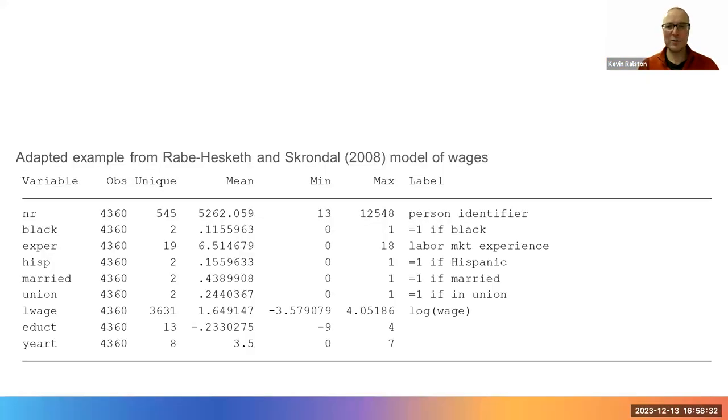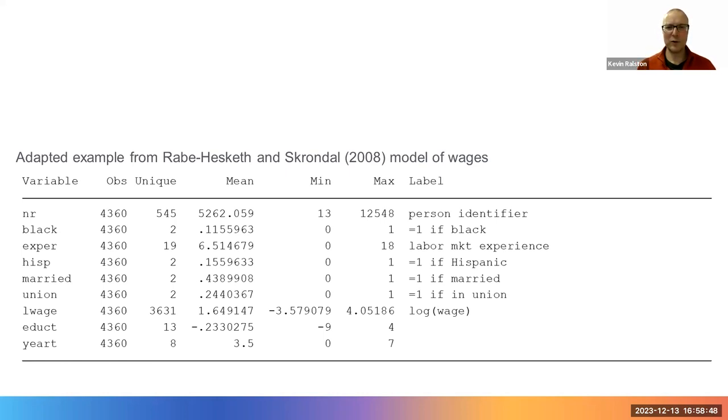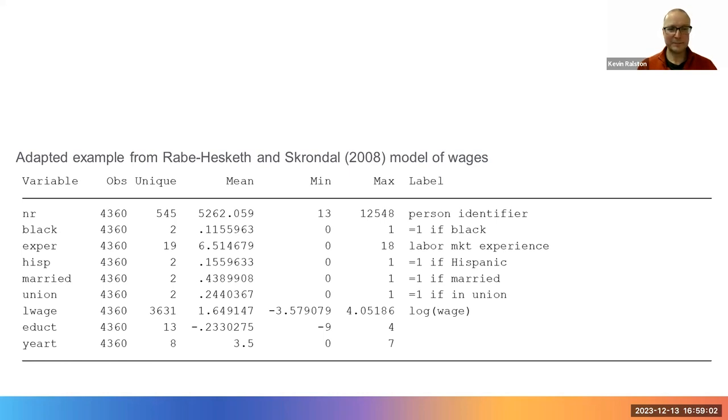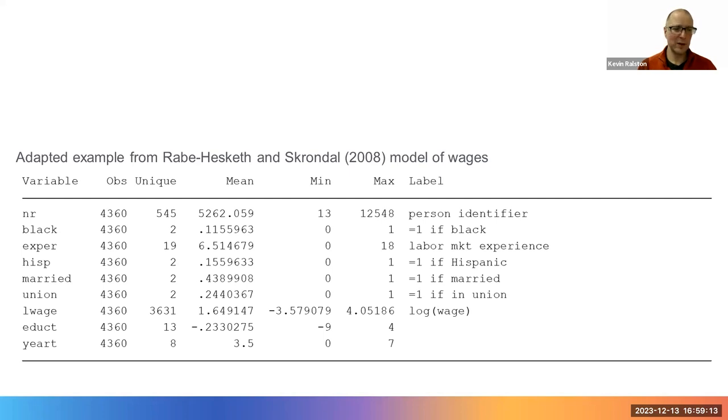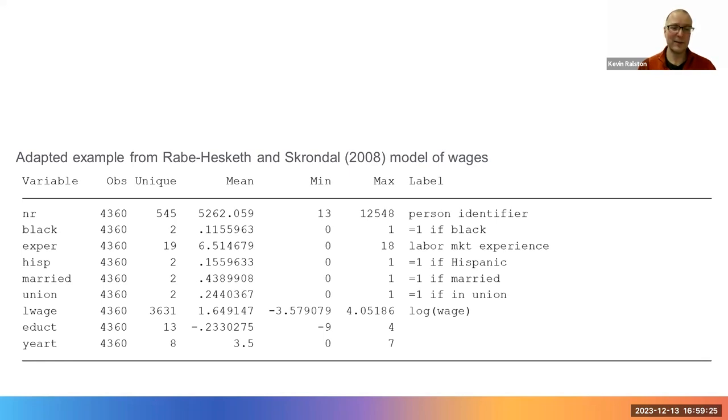So to do this, we will need some data. This slide shows a table of data adapted from an example from Rabe-Hesketh and Skrondal 2008, where they modeled wages as the outcome variable. These data have an individual person identifier, the variable NR. There are 545 unique cases on this variable, representing 545 individuals observed at 4,360 different occasions. Each individual has been observed on eight different occasions, so we have a balanced panel.